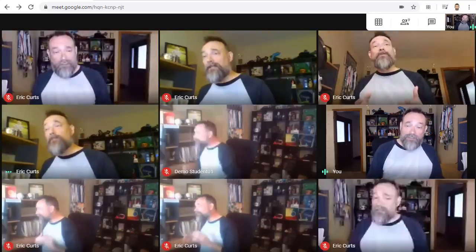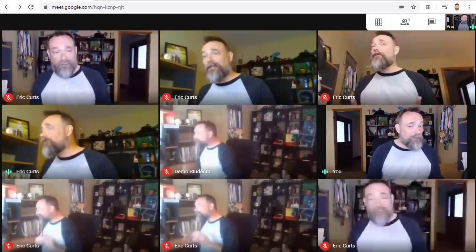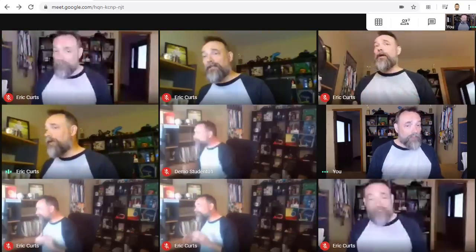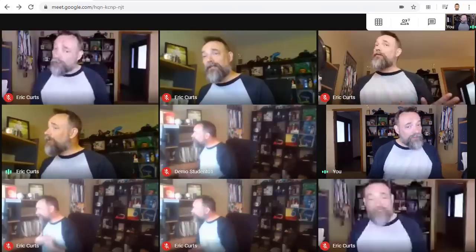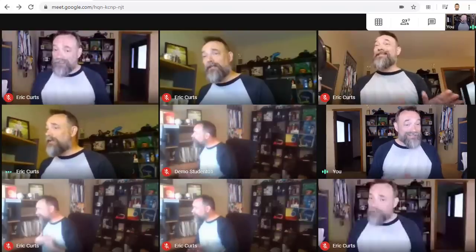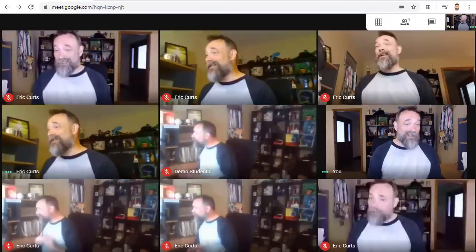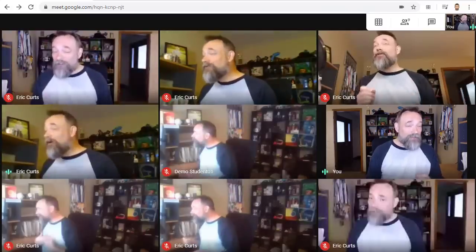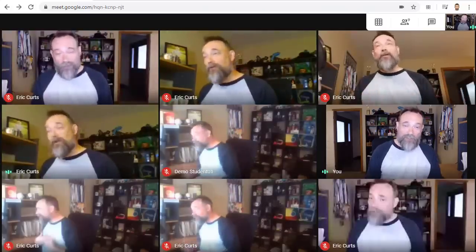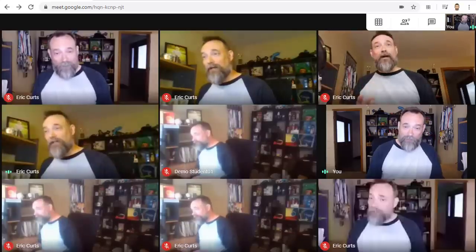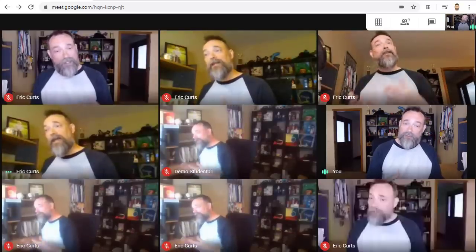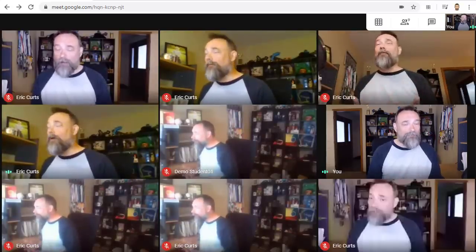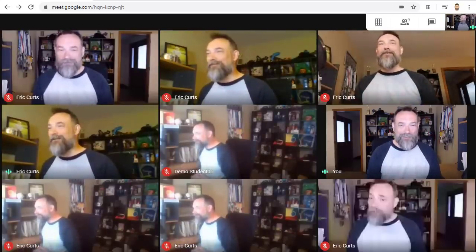Keep in mind this extension is only changing the view for me and not for the other people in the meeting. Each person controls their own view. So for other people in the meeting to see the grid, they also need to install the extension one time and then they can turn Grid View on or off for themselves.